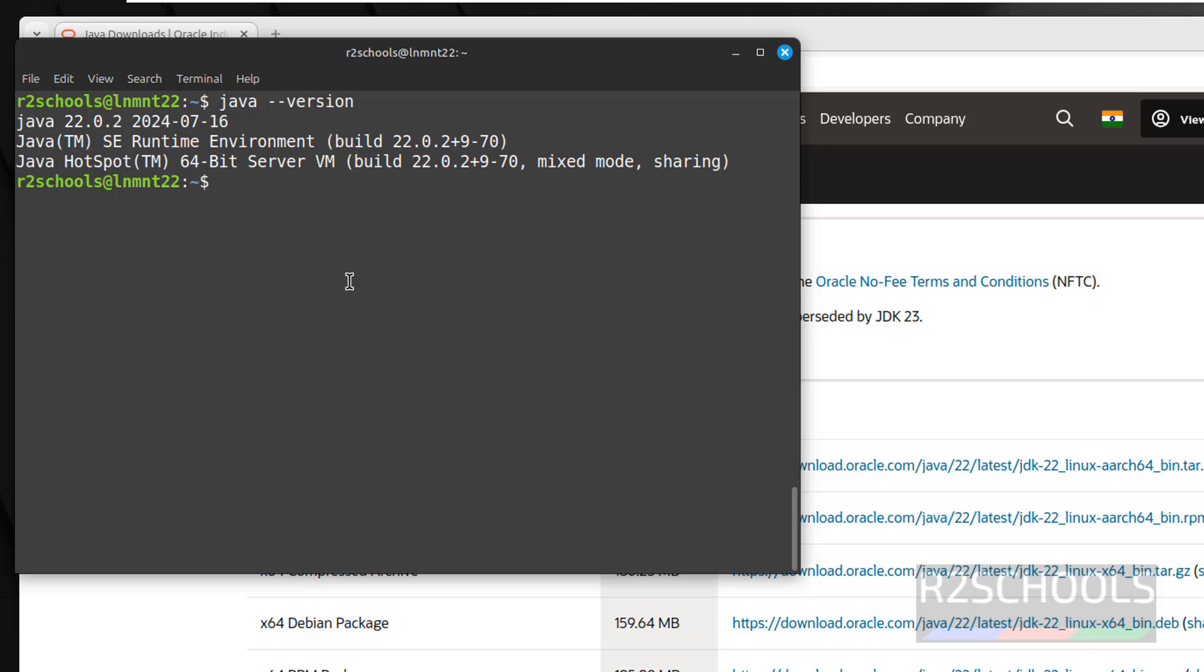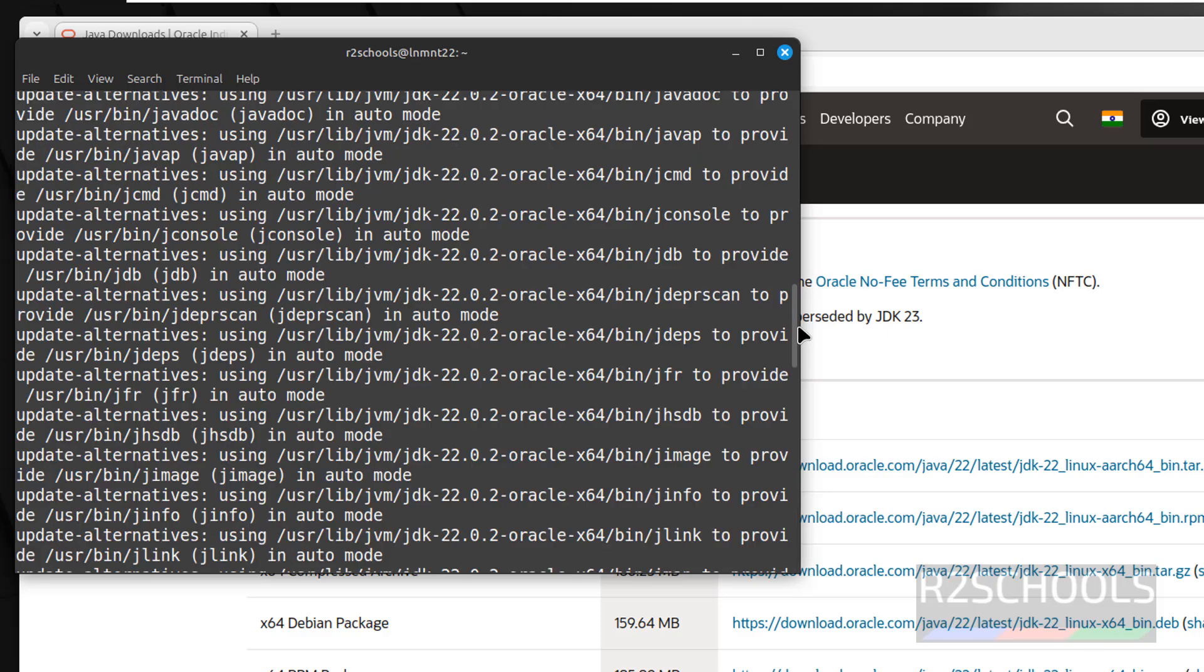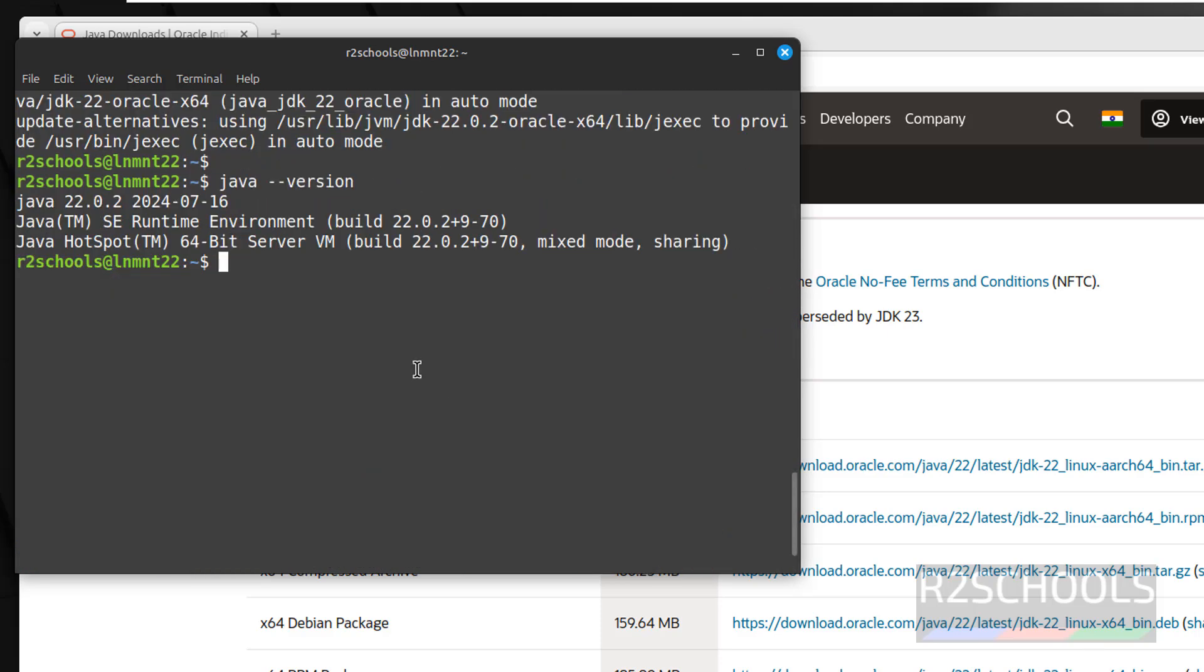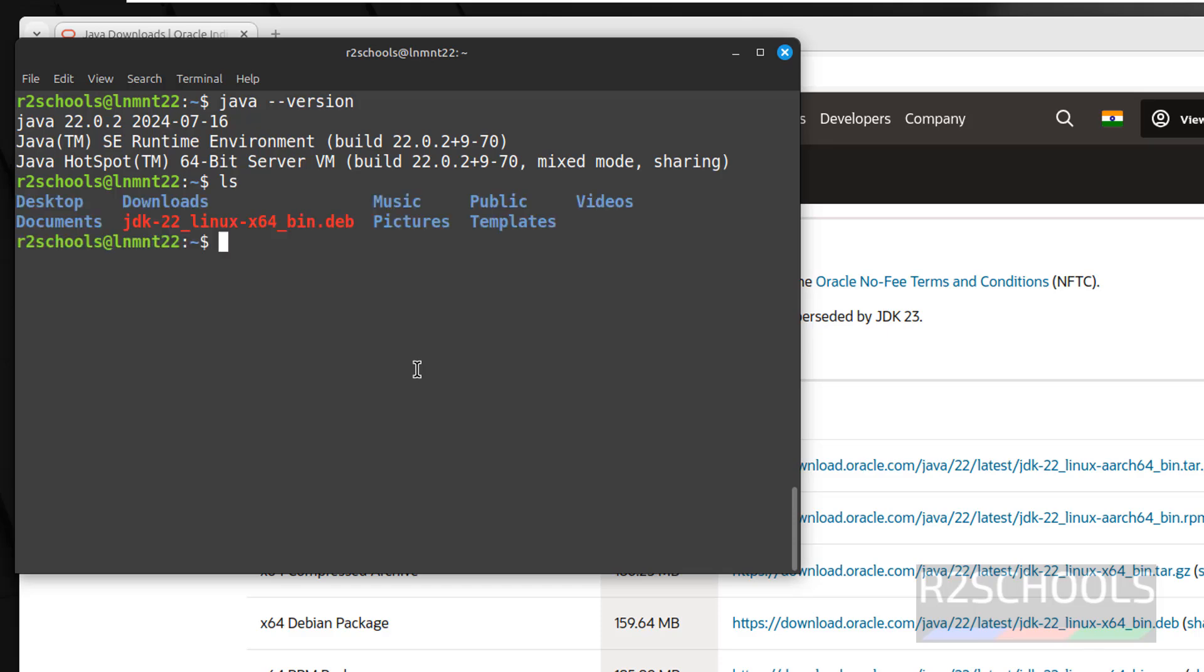Now we will set the environment variables. Java is installed in this location. After installation, remove this Debian package to clear the space.